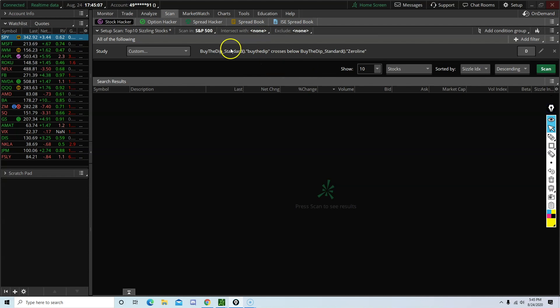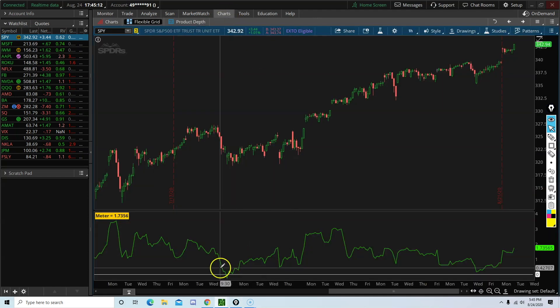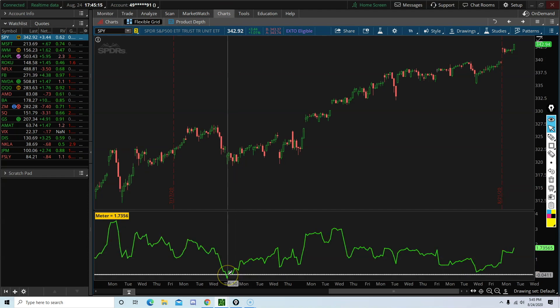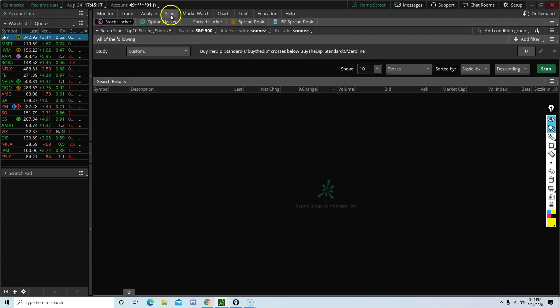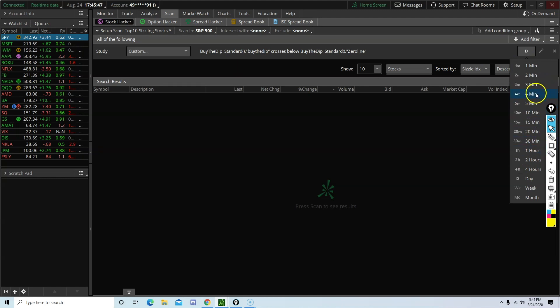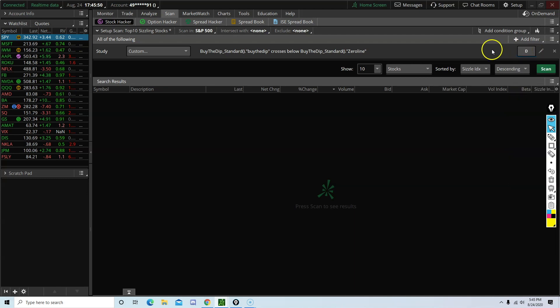So right now, I have this scanner that is going to scan for when the green line crosses below the white zero line. This right here is going to be the time frame. By default, it is always going to be scanned on the daily chart. You can change this to 4 hours, 2 hours, or 1 hour, or whichever time frame that is available under this list. Click scan.